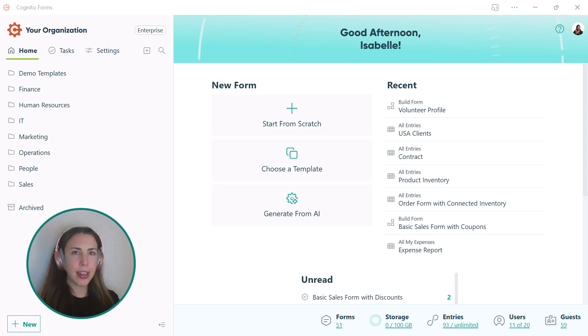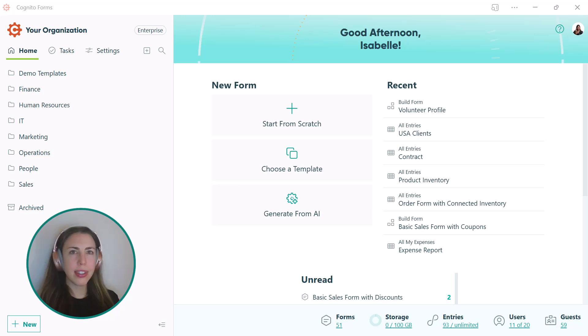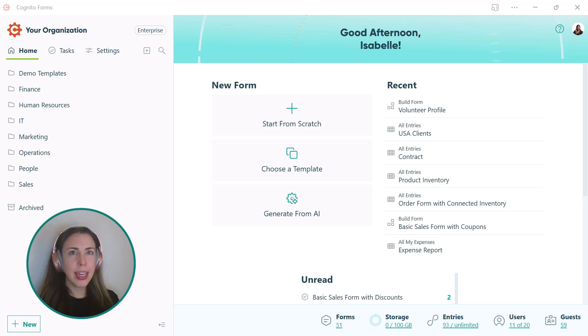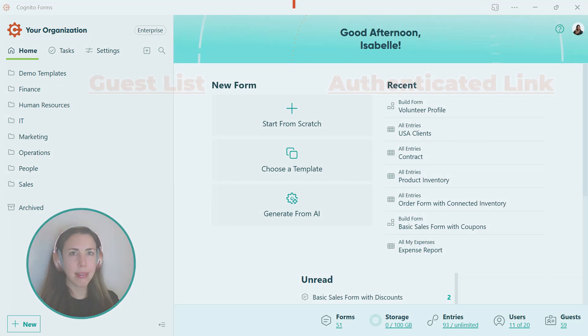There are two ways you can add guests to your organization. You can either add them to a guest list or send them an authenticated link. If you're trying to decide which option is best for you, it helps to consider how you want to manage access.